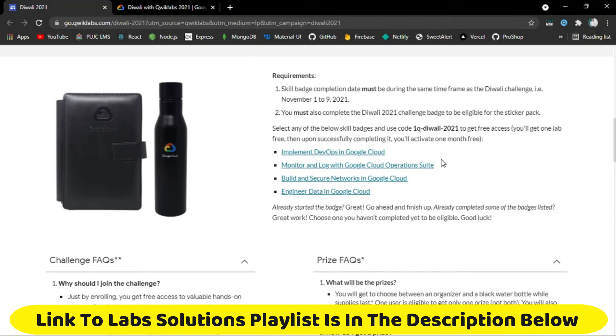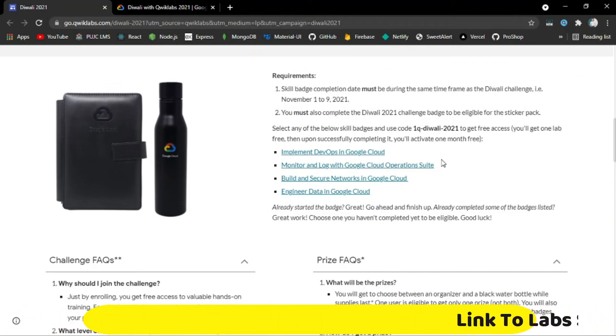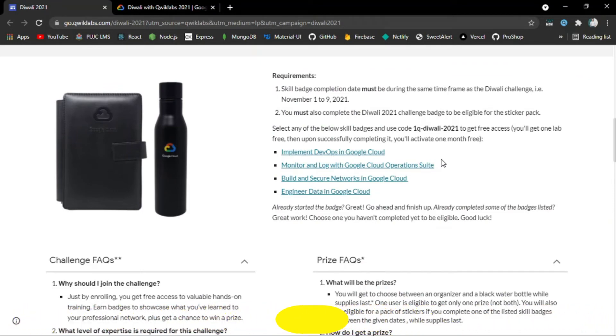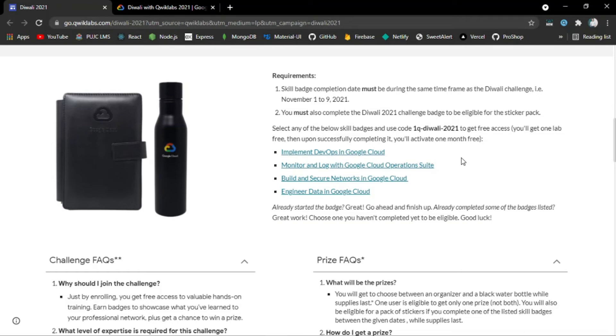After completing this game track, select any of the skill badges below if you want to learn cloud skills for 1 month for free. If you complete any one of these skill badges, you will have a 1-month free subscription to Quicklabs.